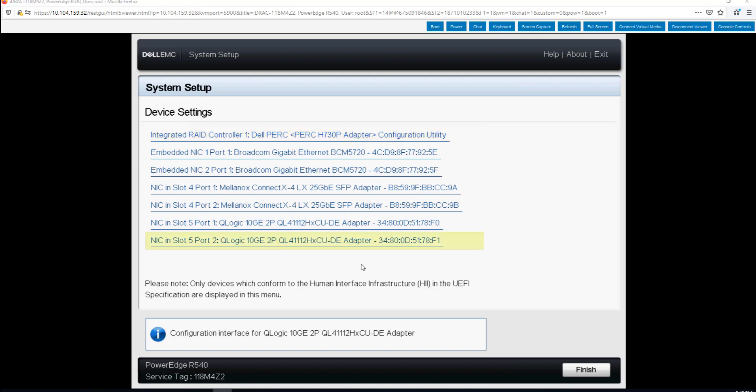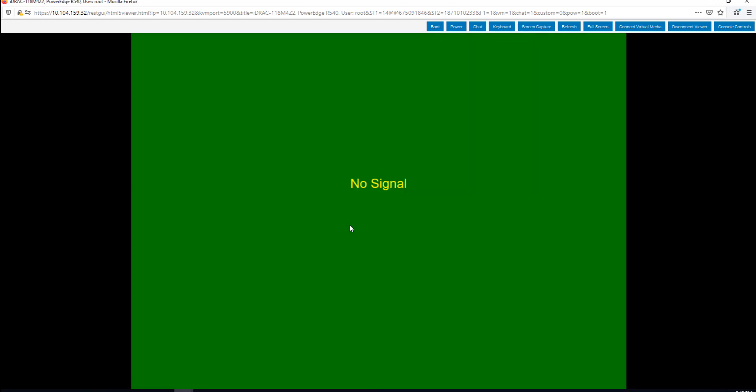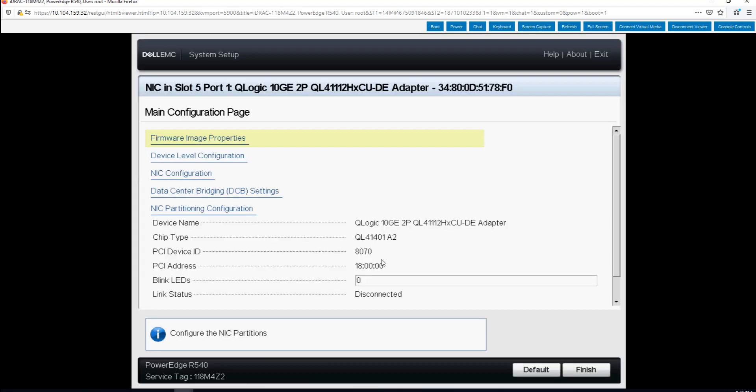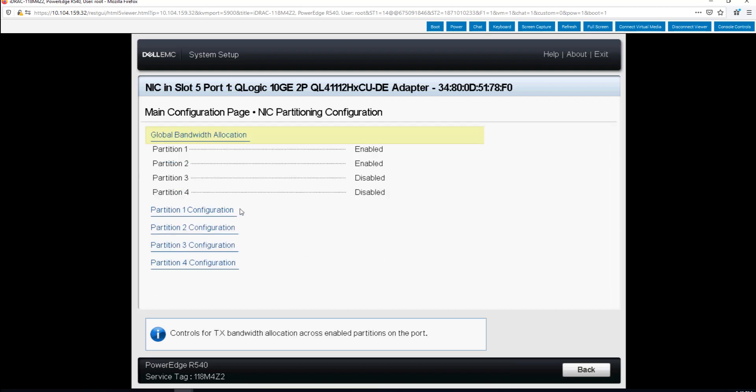Now that we are completed with setting up our partitions for port one and port two we can go back and check and see what we have available. If we go here into NIC partitioning we'll see that we have partition one or physical function one, physical function two enabled. Three and four are both disabled.